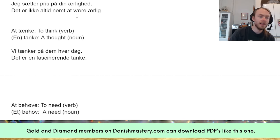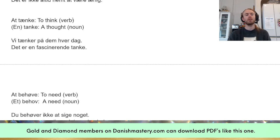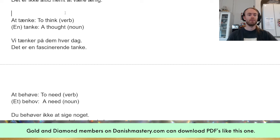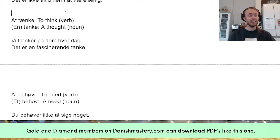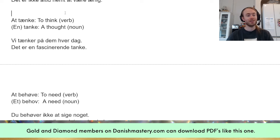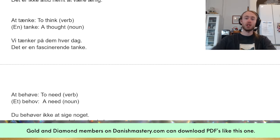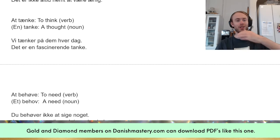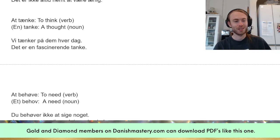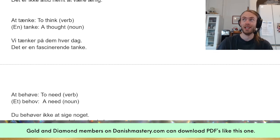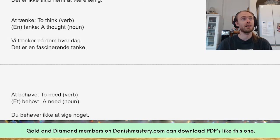Finally, 'at tænke' — to think, the verb. And 'en tanke' — a thought, the noun. Note that the spelling changes. Many learners are too casual about which form they use, but it makes a difference. You could say 'Jeg tænker mine tanker' — I'm thinking my thoughts. 'Hvad tænker du på?' — what are you thinking about?